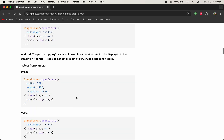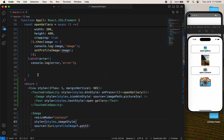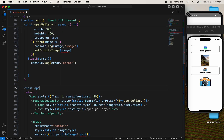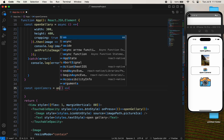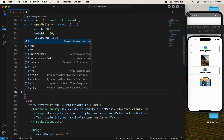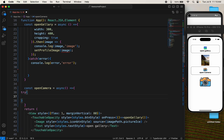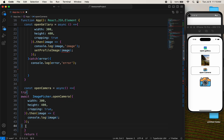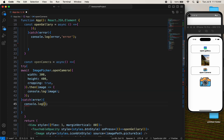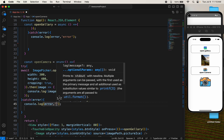Now we need to open the camera. This is the function for opening the camera. Come down here and write 'const openCamera'. Make it async with try-catch, paste the function, write 'await', and add the same catch block — if you're facing some error, you need to know about that error.